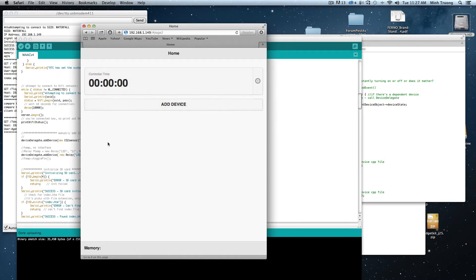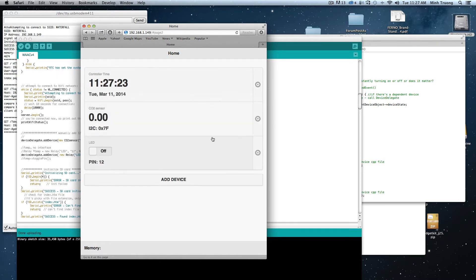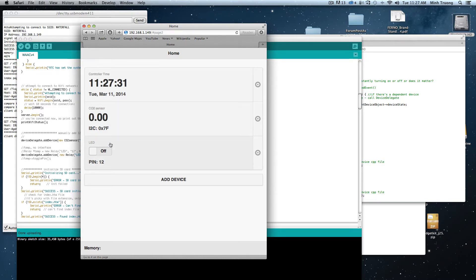So the first page you'll see is a device list. These two devices, the sensor and the LED, are manually added in the code for now.